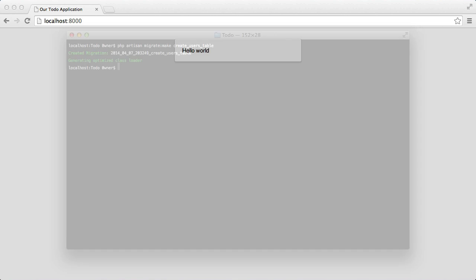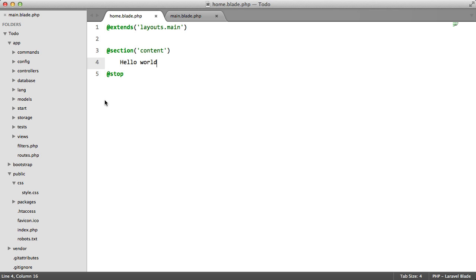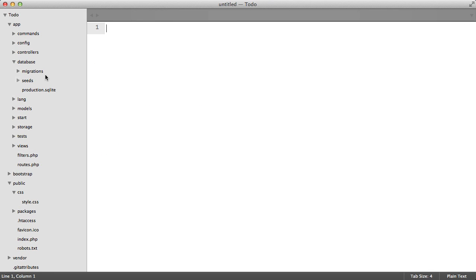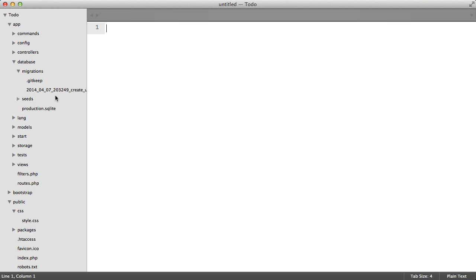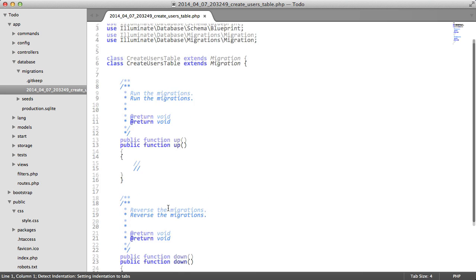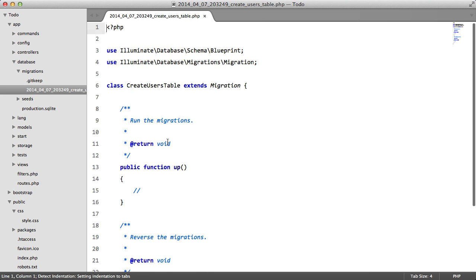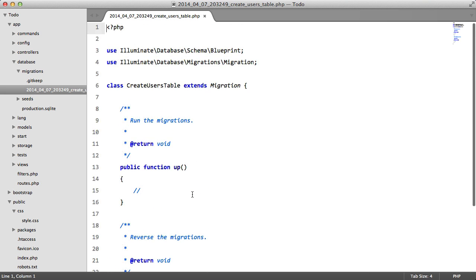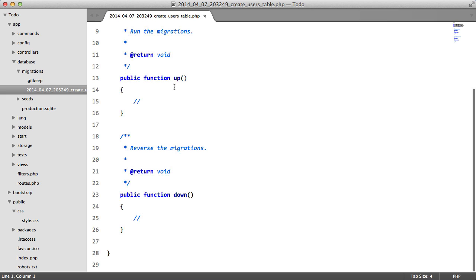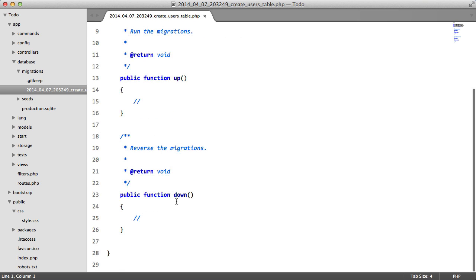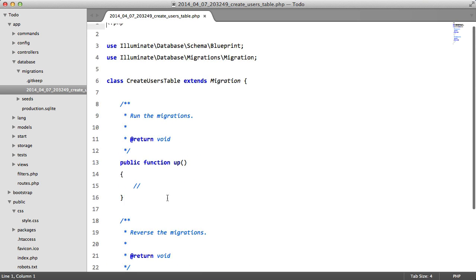So once this is done we can go back to our code editor and if we go to database migrations we'll see the file here. Now we have two methods here: we have the up and we have down. Inside up we're going to create the table and all the fields, and down we're going to destroy the table.